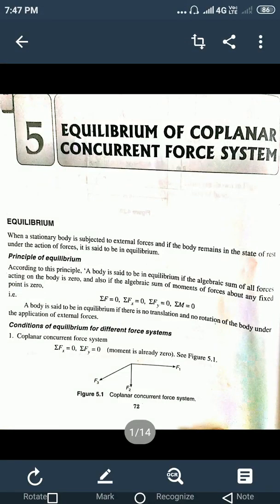Good evening friends. Let us start with the second module: equilibrium of coplanar concurrent force system. Before starting with the second module, you must understand what is meant by the equilibrium of forces.